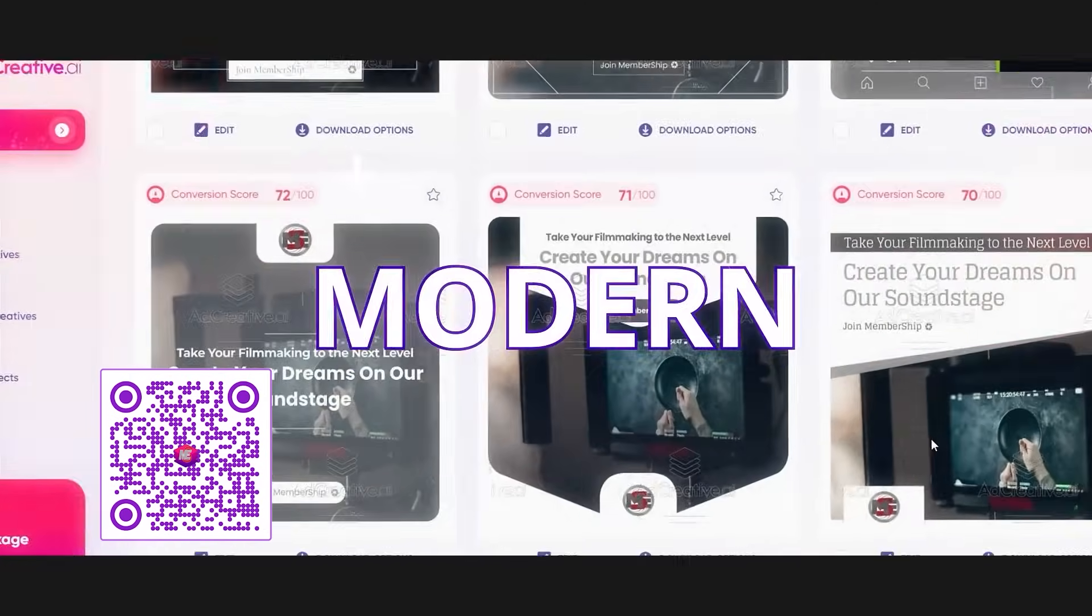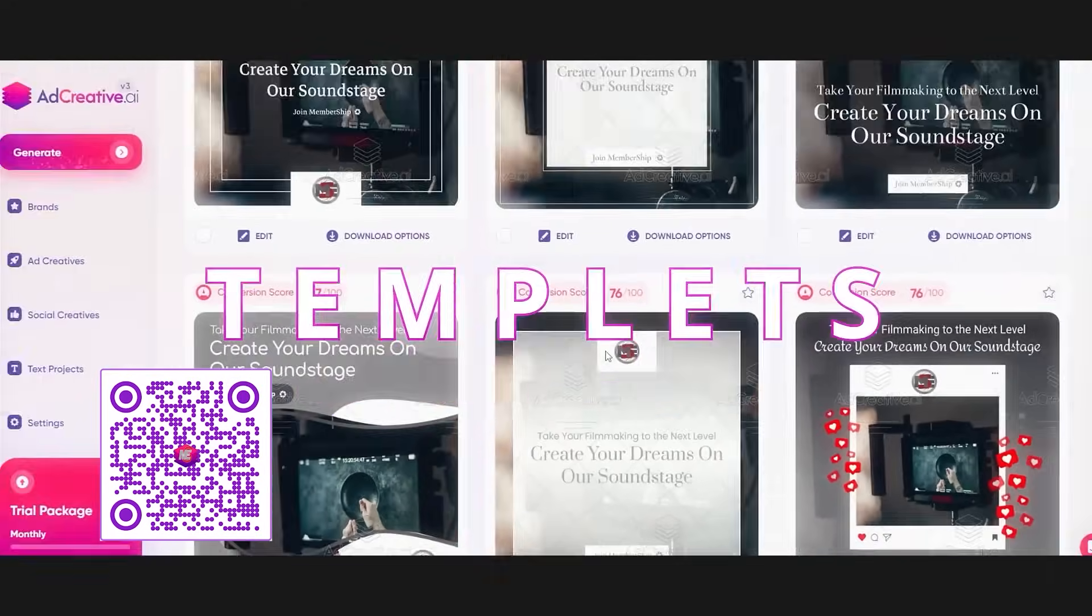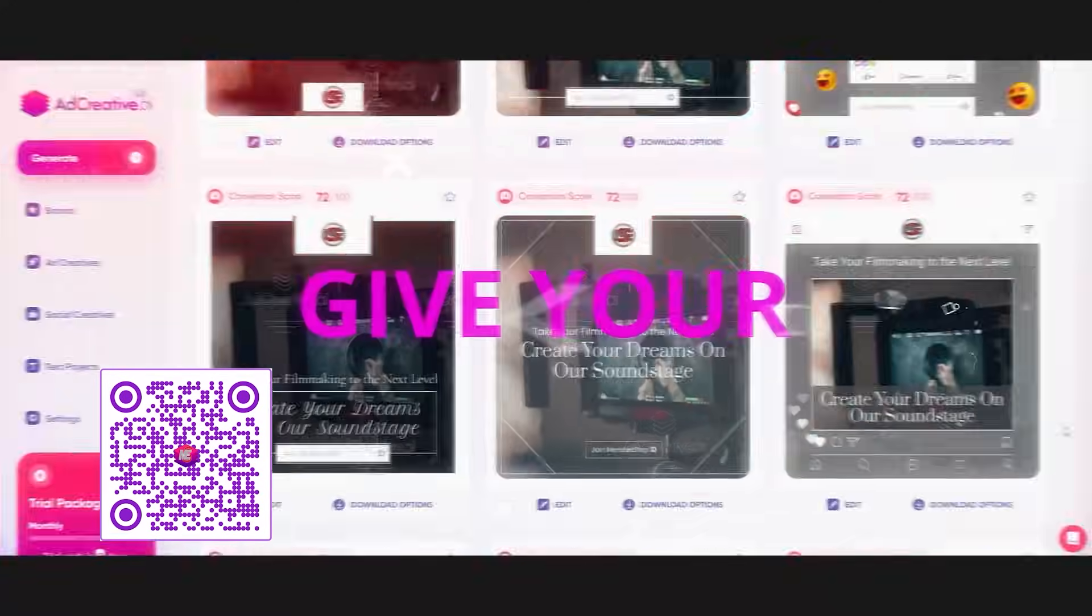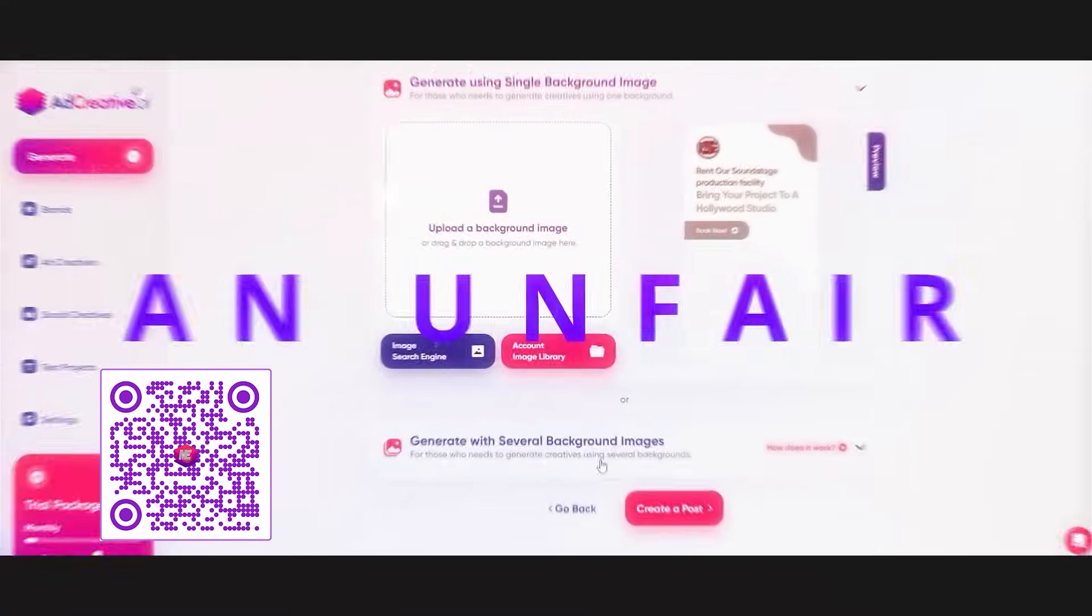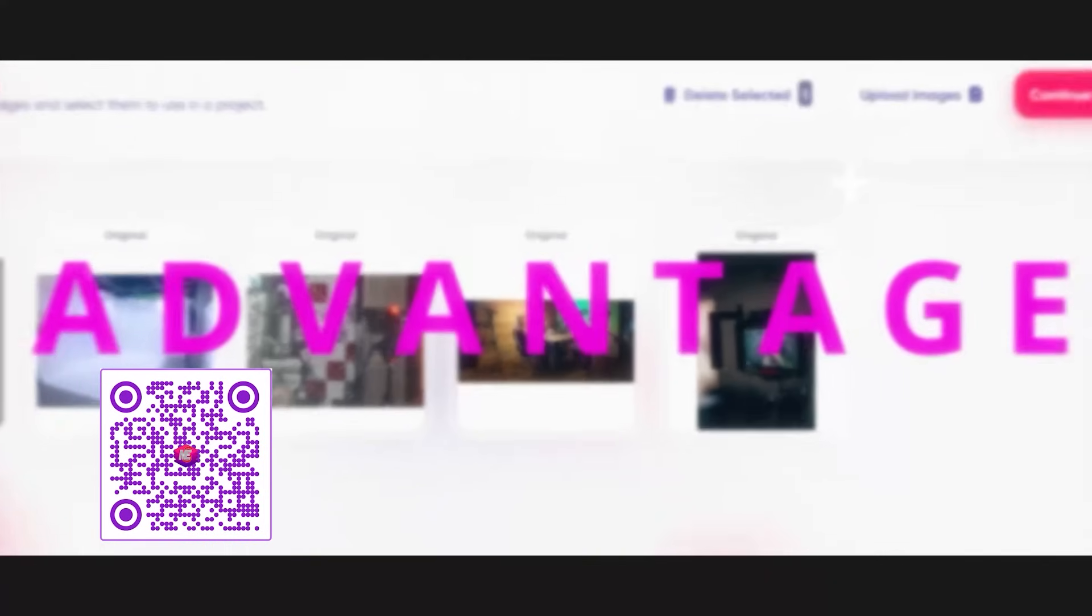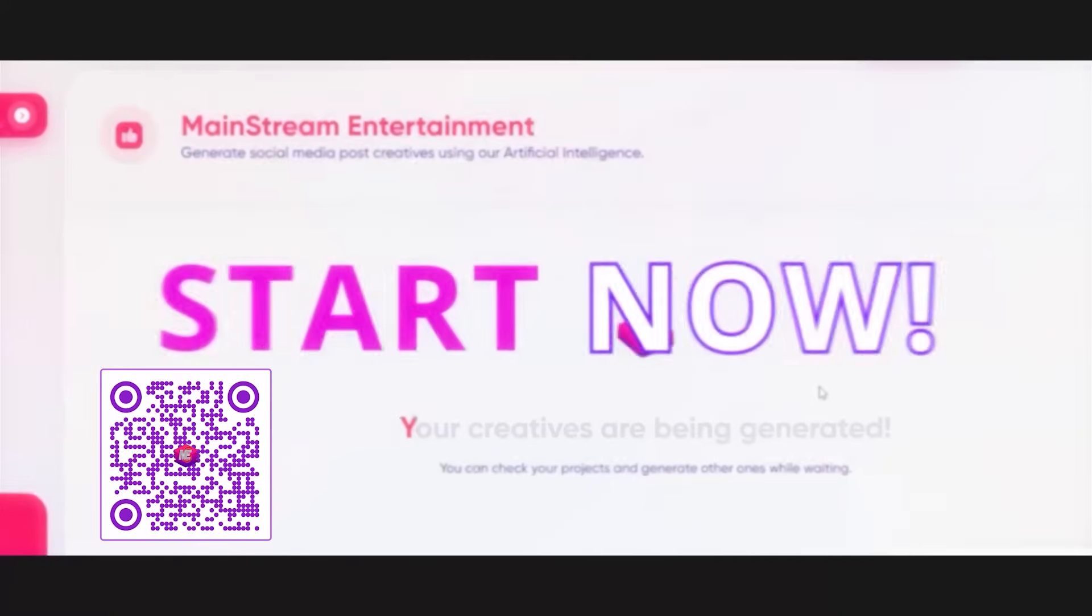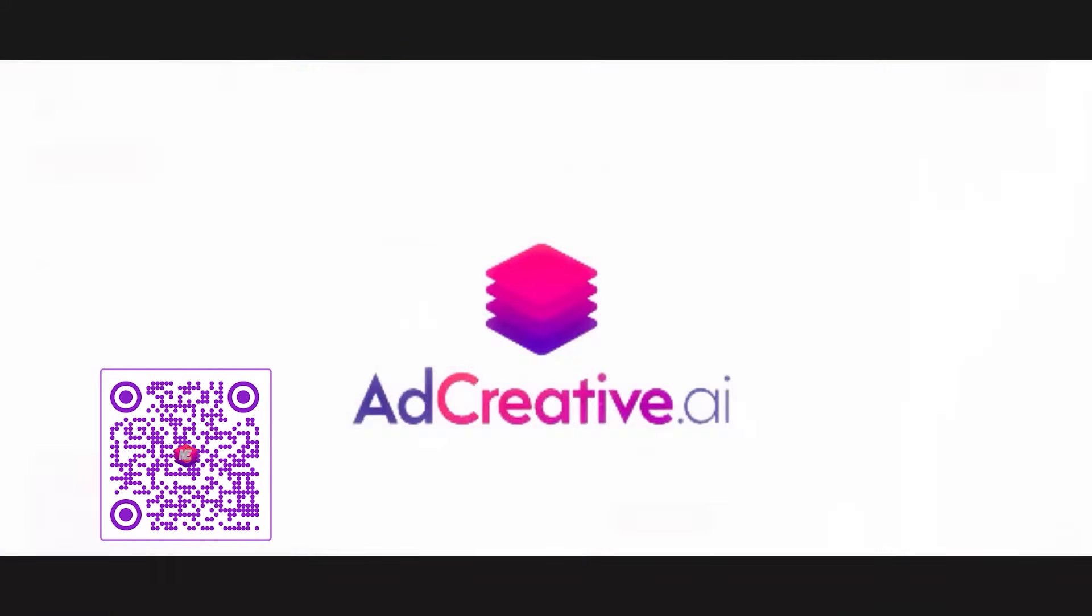But for those of you that choose to take action today, I have something extra special for you. You have plenty of package options so you can get in where you fit in. When taking action today, you'll be able to take advantage of $500 in free Google ad credits. AdCreative.ai, giving businesses an unfair advantage for their marketing campaigns.